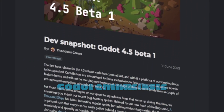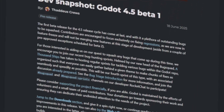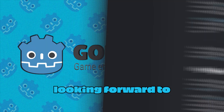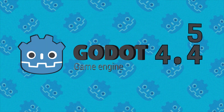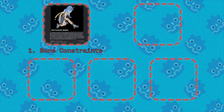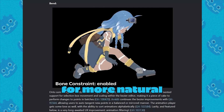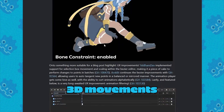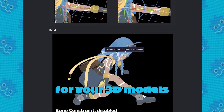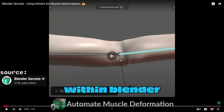Hello game developers and Godot enthusiasts! Here are five new features that I am looking forward to in Godot 4.5. Bone constraints will allow for more natural 3D movements and poses for your 3D models.